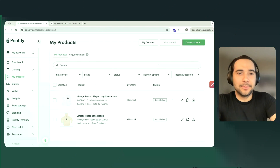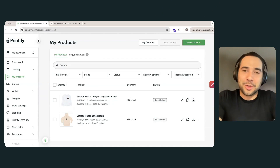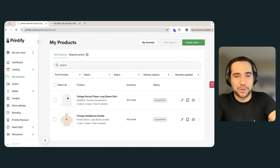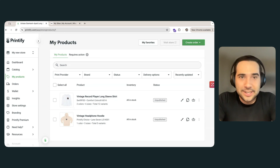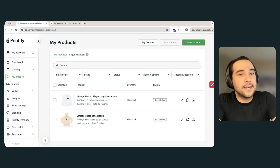Digital real estate — I love that. All right Brady, can you show us just how easy it is to set up Wix now with Printify? Yeah, absolutely. Hopefully this will be pretty short because it really is that easy.